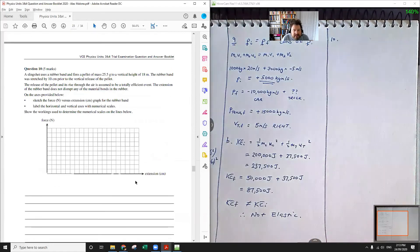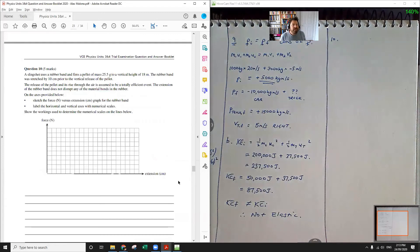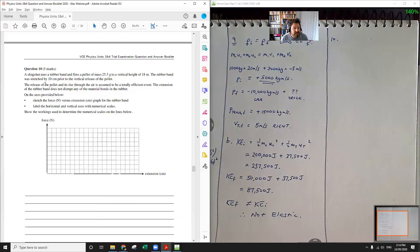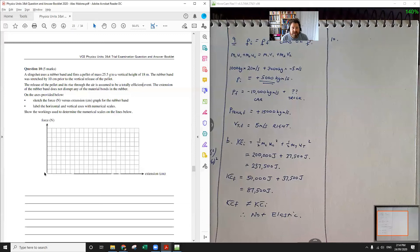Question ten: a slingshot uses a rubber band and fires a pellet of mass 25.5 grams to a vertical height of 18 metres. The rubber band was stretched by 10 centimetres before the vertical release. The release and rise are totally efficient — no energy lost to friction or the rubber band material. We need to sketch a force versus extension graph. To do this we'll work out the K value of the rubber band using the given information.